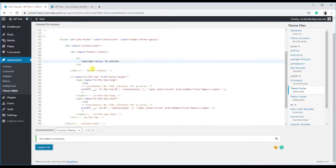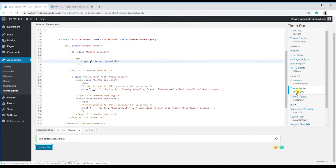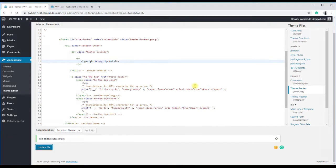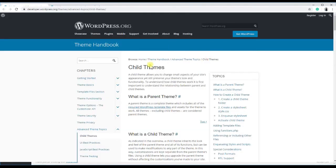But directly editing the theme code is not a good practice. Because once you update the theme, all changes will be gone. So ideally, you should create a child theme and make your changes there.